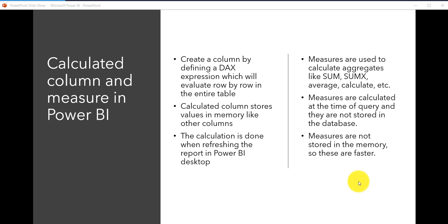A calculated column can be created using DAX expressions when we want to evaluate row by row in the table. When you add the expression, each row will be evaluated and a value will be produced. Calculated columns store values in memory like any other column in the table, and the calculation is done when refreshing the report in Power BI desktop.